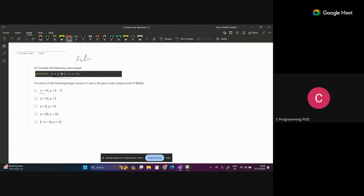Let's check the second condition: 10 is greater than 5 - yes - and 10 divided by 5 is 2 - this is true. So the second option is correct. Now x equal to 5 and y equal to 10: x is greater than y - no - so the first condition is false, no need to check the second condition. The compiler also ignores the second condition if the first condition is false. So that option is not correct. Next one: x equal to 20, y equal to 10. So x is greater than y - yeah, this is true.